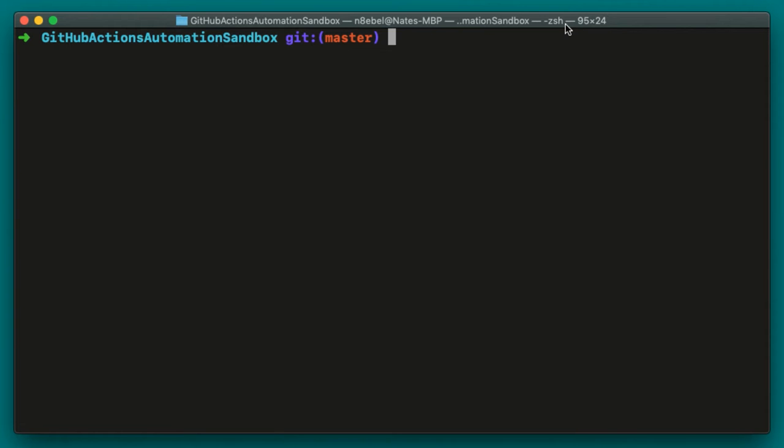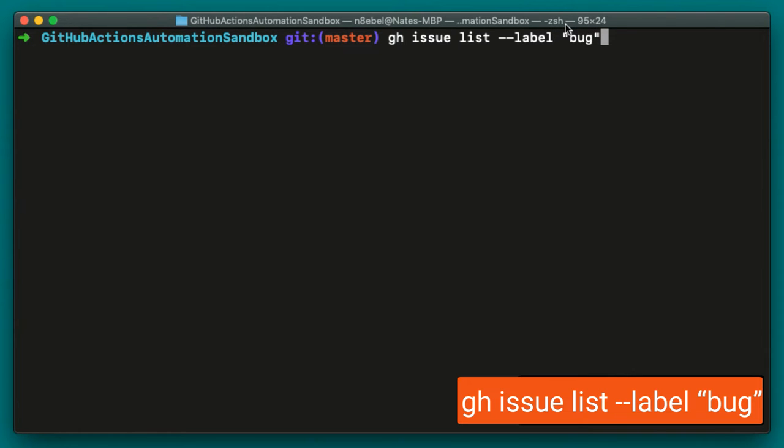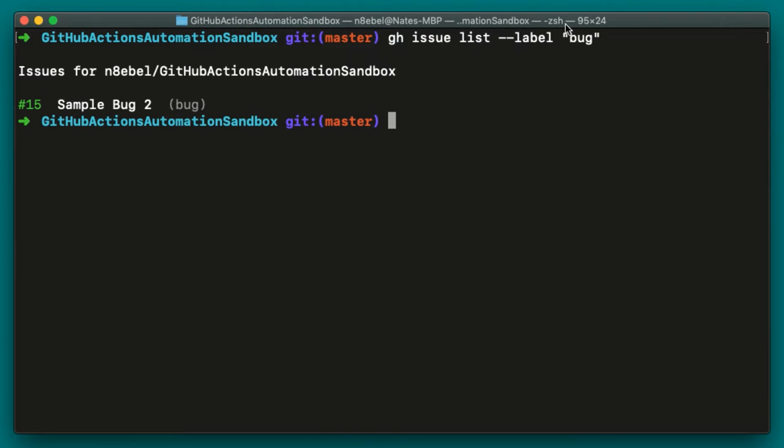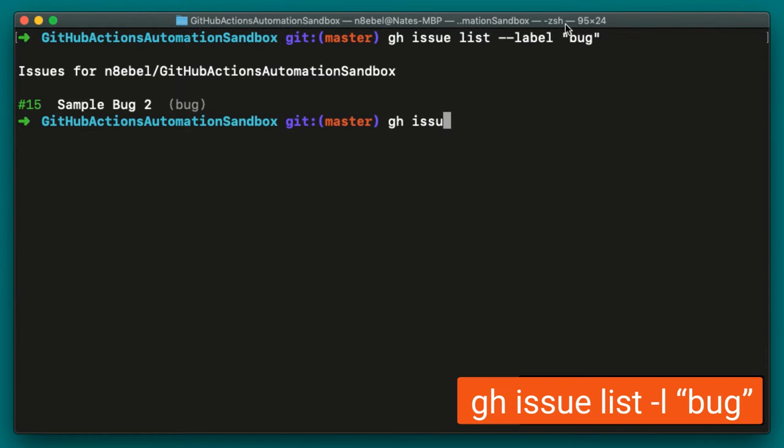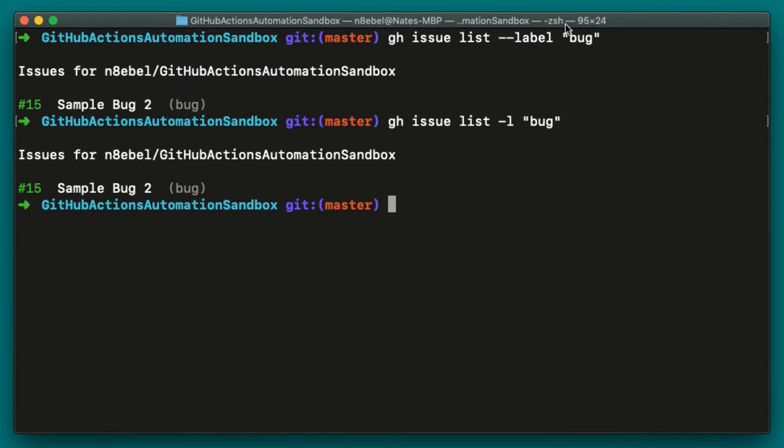We could start looking for new tasks by listing out issues filtered by different labels. To list out all of our open bugs, we could filter by the bug label in our GitHub repo. To do that, we could use gh issue list --label. We then specify a string of that label. Once I hit enter, we'll see it's returned to me a single bug that has that bug label. And again, we can use the short version by saying gh issue list -l bug.